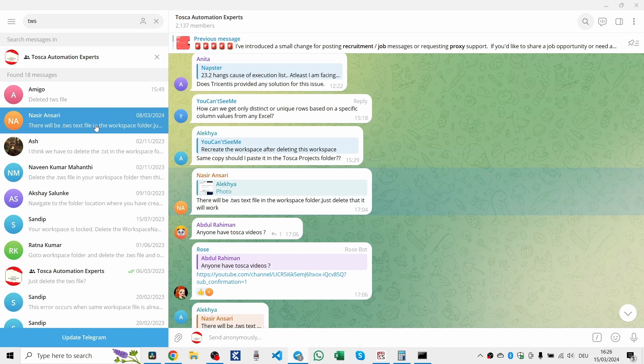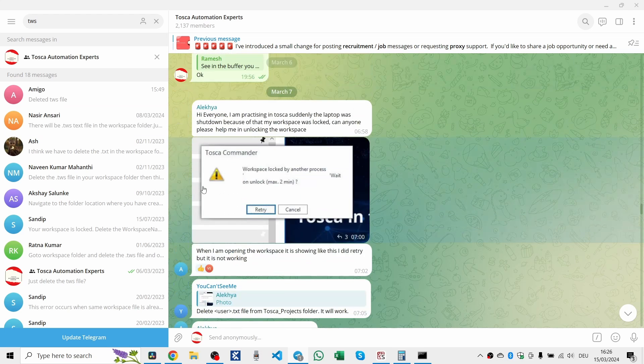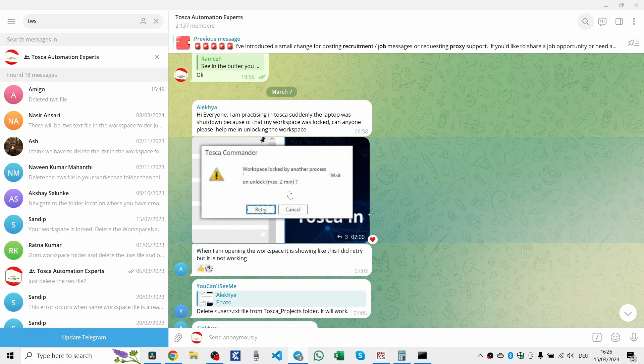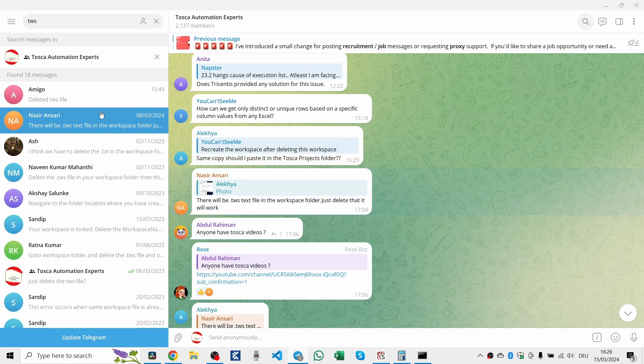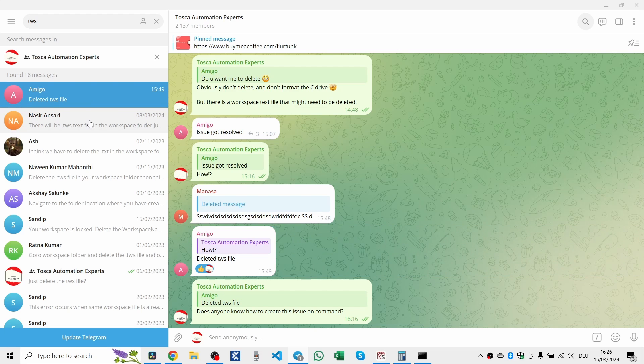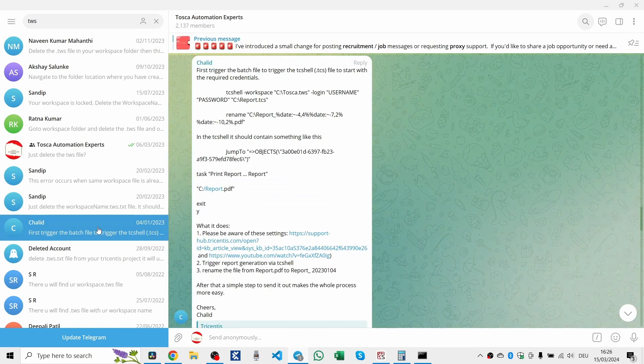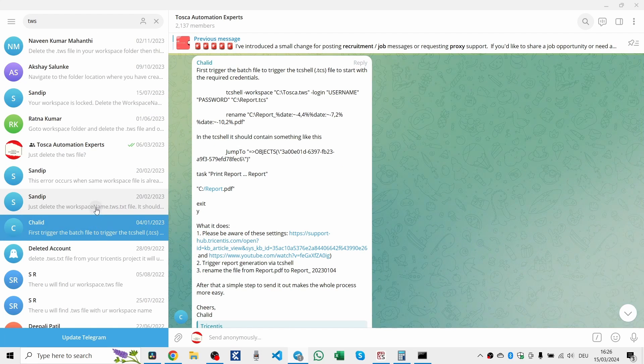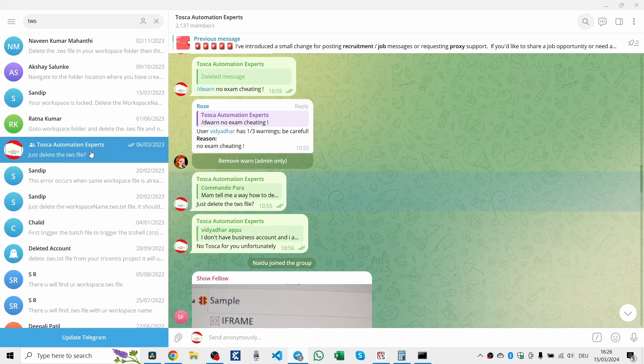We're not there yet. Let's go deeper with a CD, Tosca underscore workspaces to find ourselves in the right spot. Now, look for a .txt file that's locking your project. It's usually named after your project with a .txt extension. It's a lock file. Found it, delete it, and just like that, your workspace is no longer held captive by invisible forces.